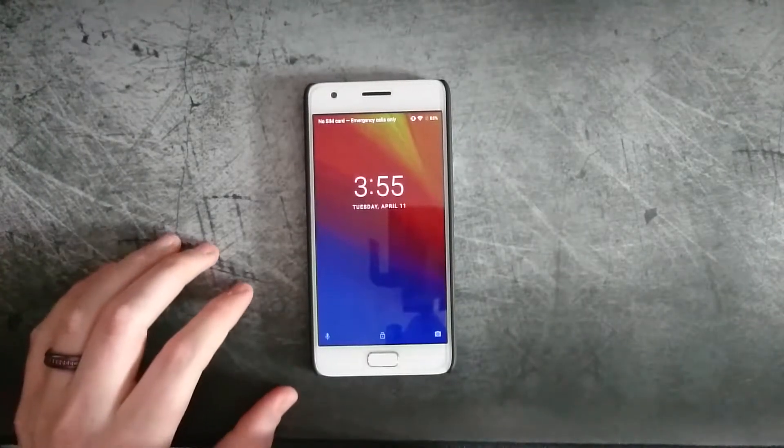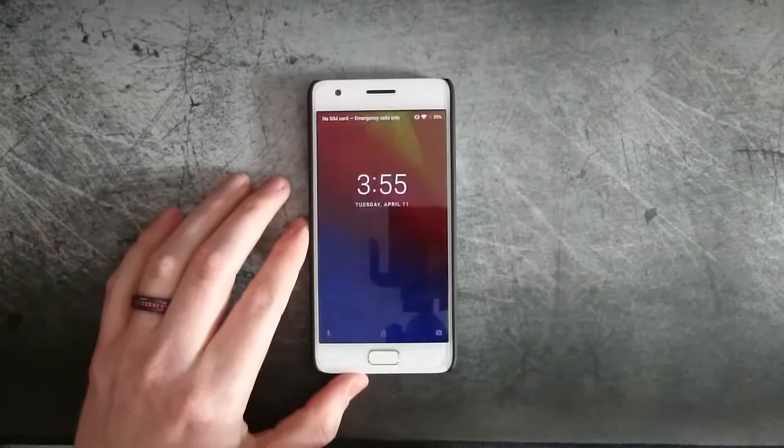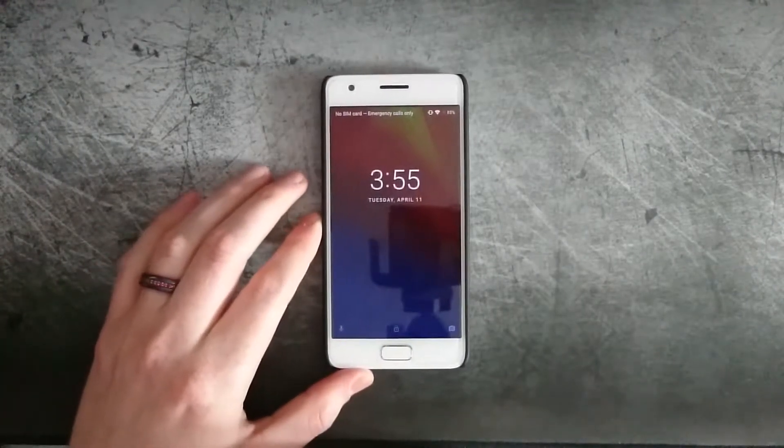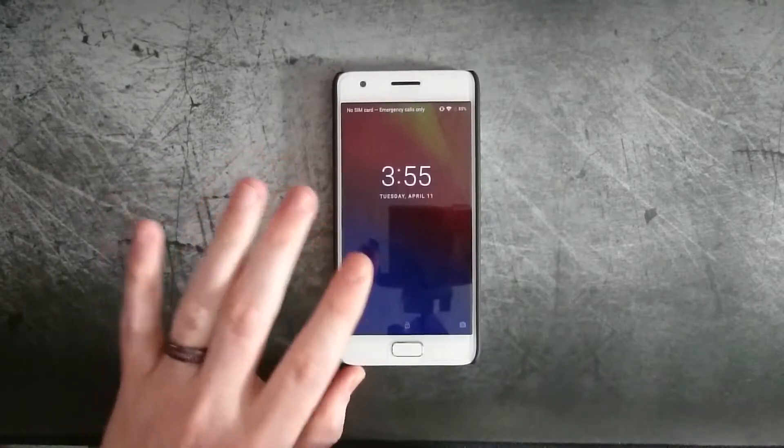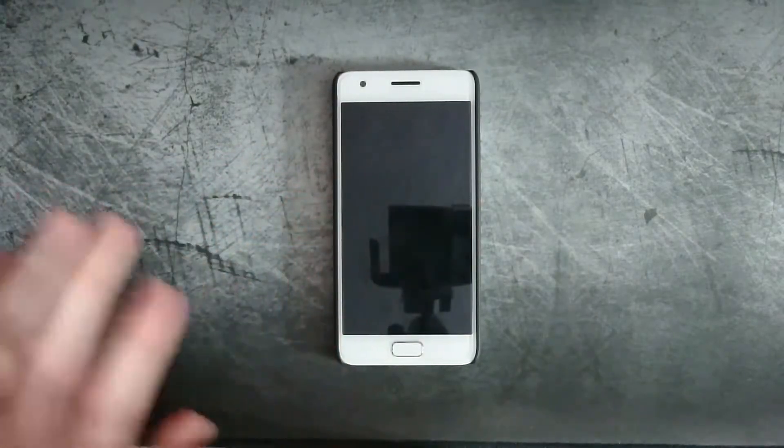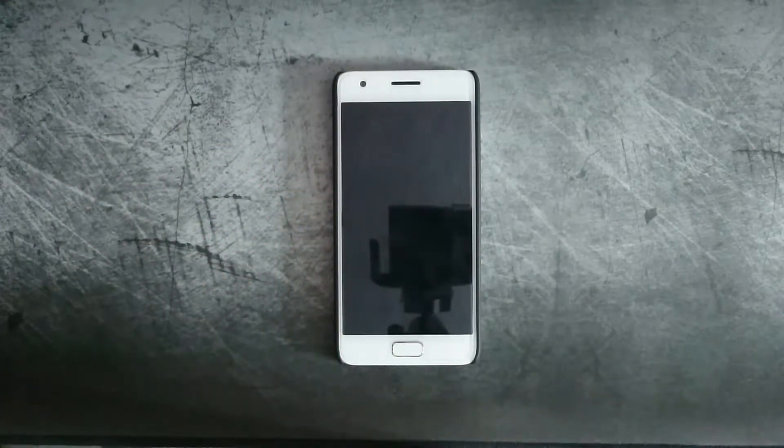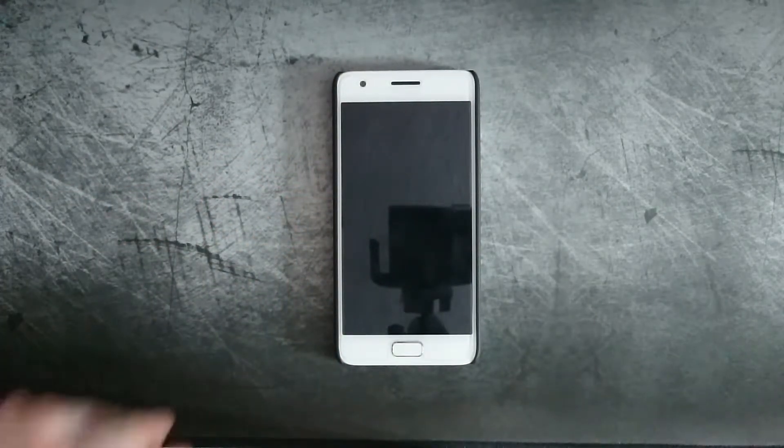Hey what's up everyone, Chris here with another video. Today I'm going to be explaining how I go about backing up my phone.